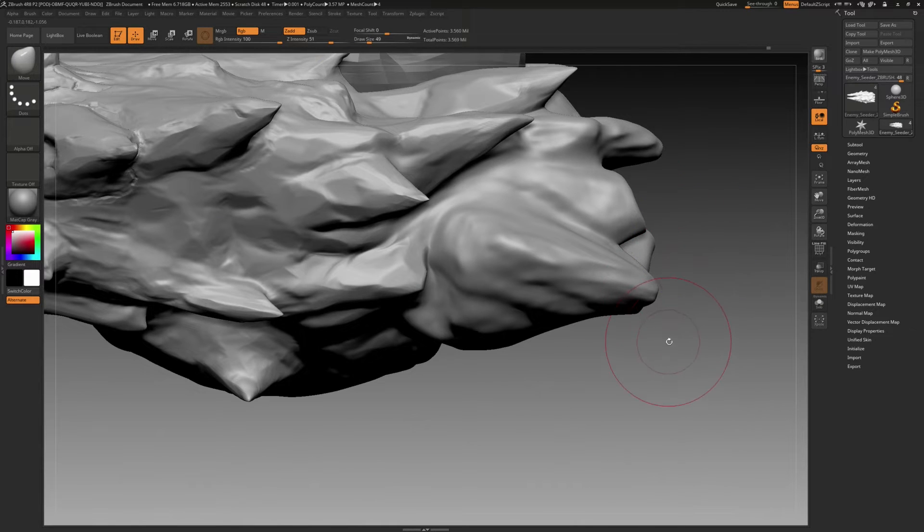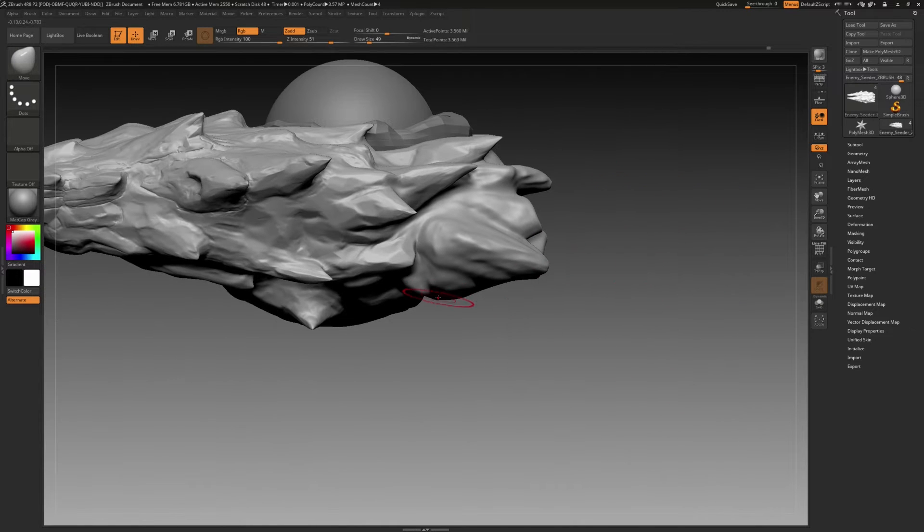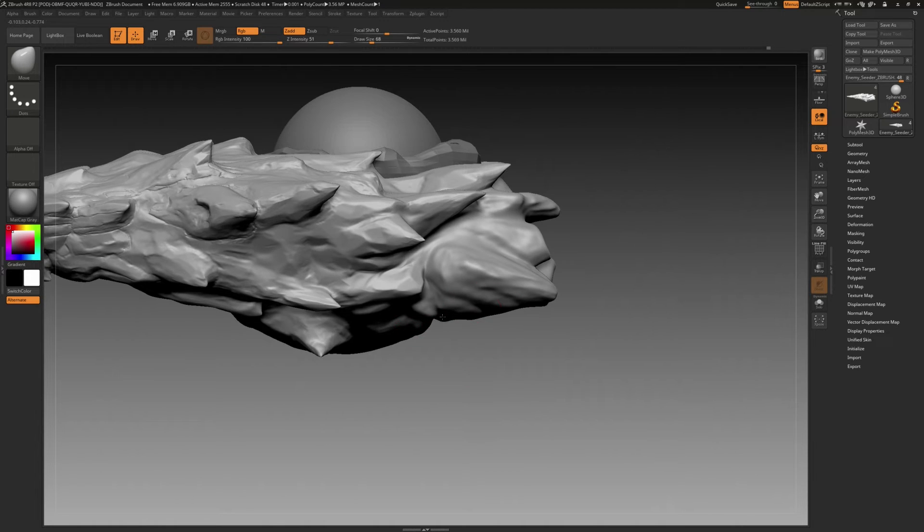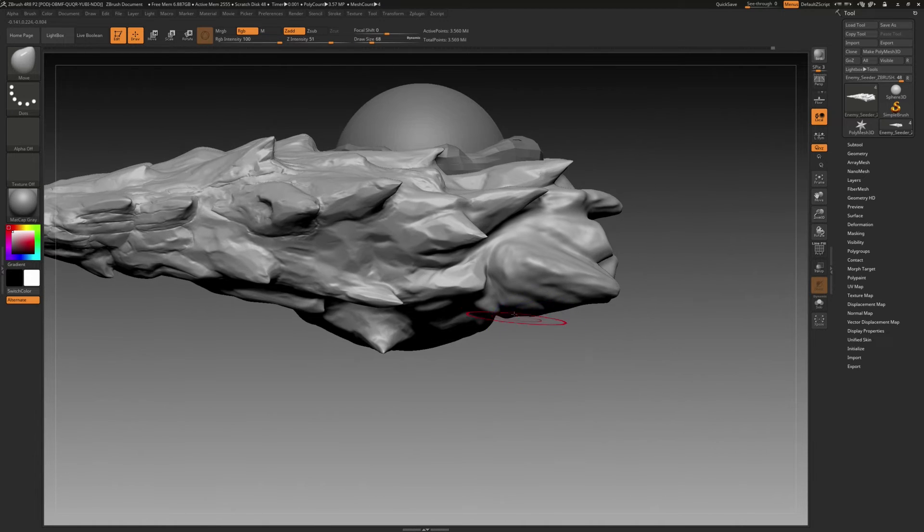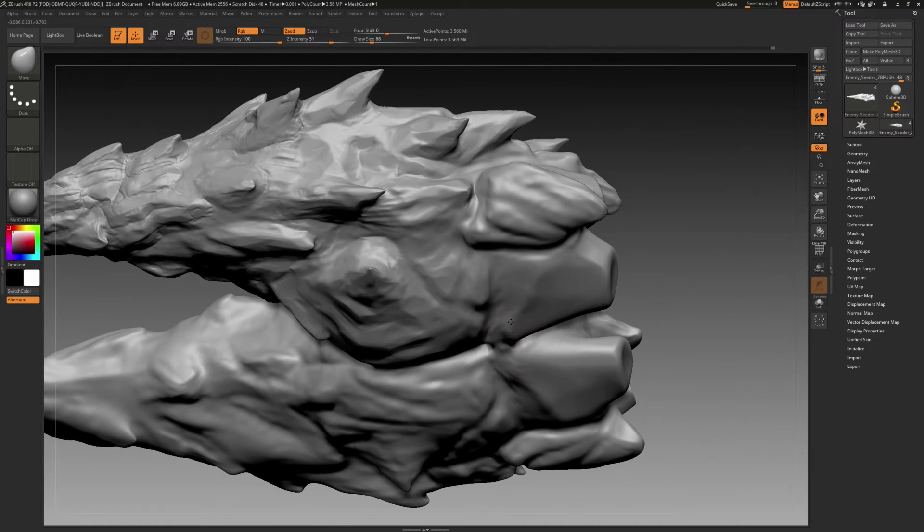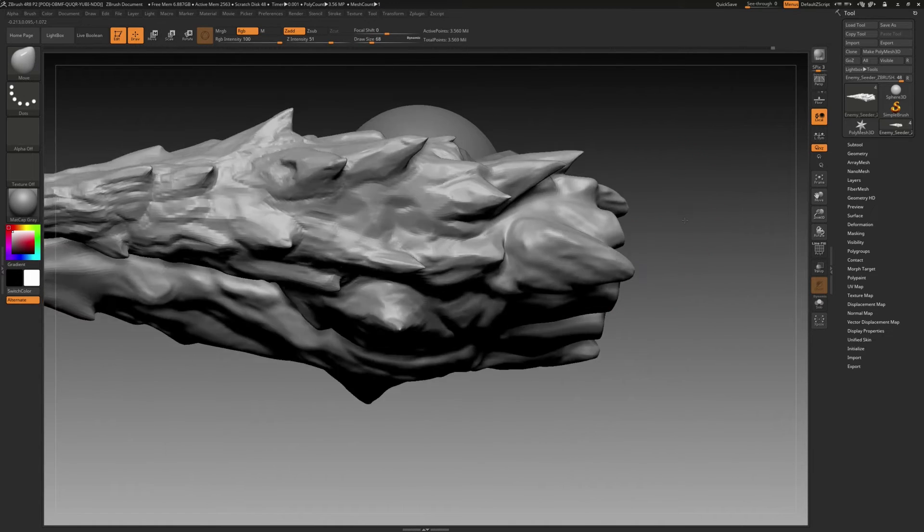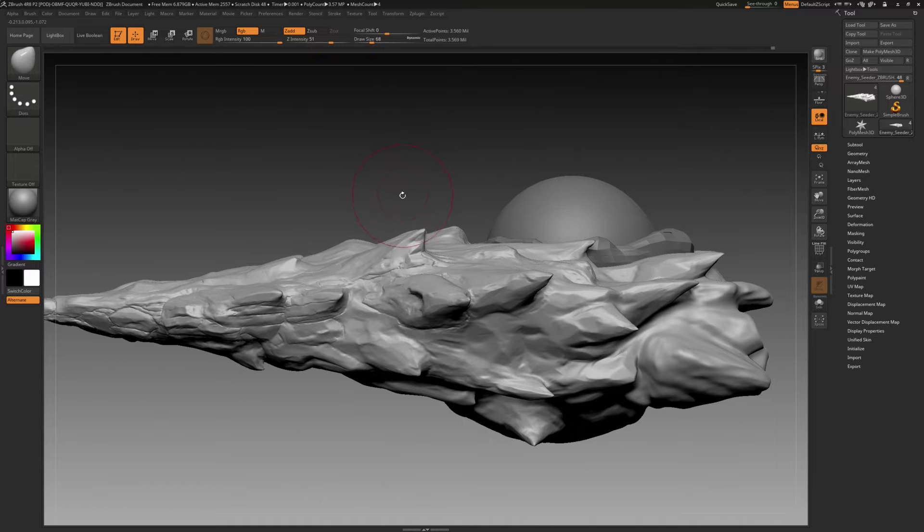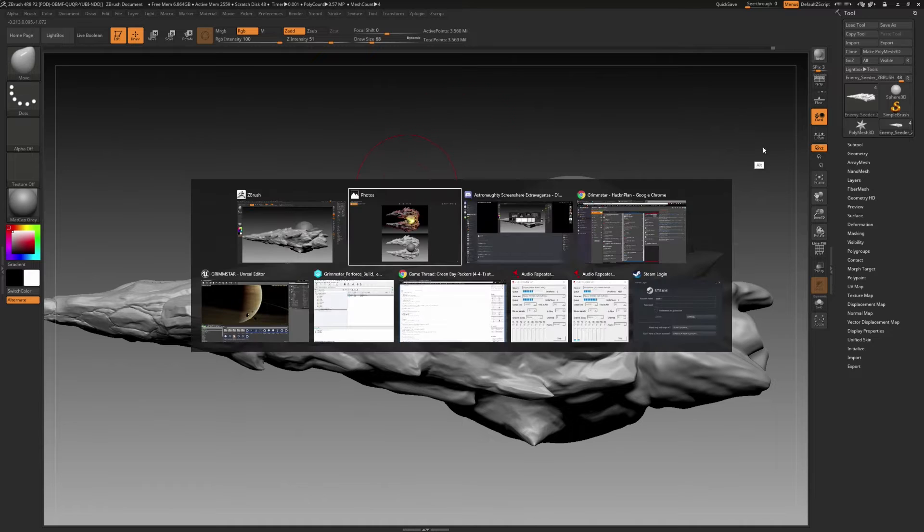From there, I began developing some of the large rock shapes. With almost all artwork, it's best to work in the big, broad strokes first and slowly whittle your way down to the fine details.